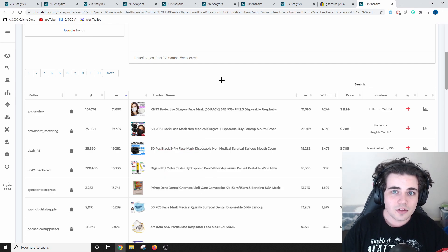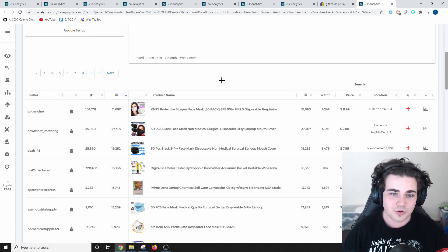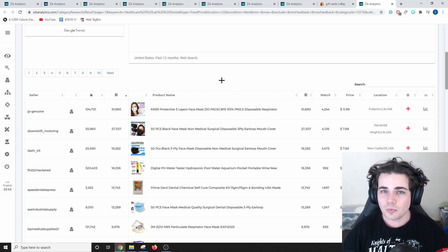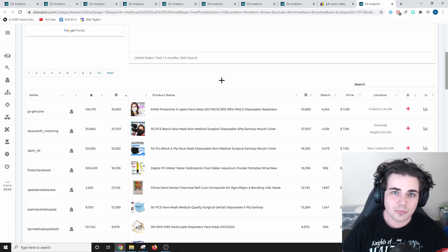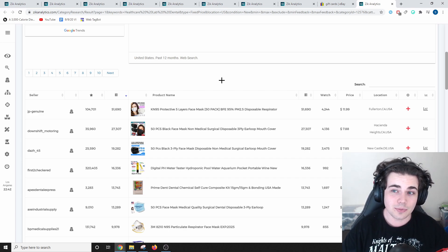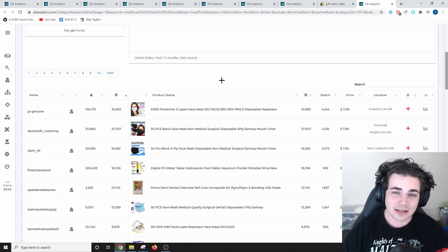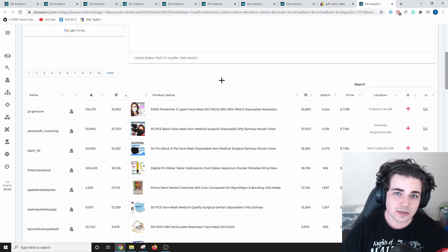And then the first non-mask listing is this digital pH meter, which has sold 16,000 times since it's been listed on eBay. This is definitely something to keep in mind when you're choosing products for your eBay store. Whether you're prepared to sell masks or not is up to you, but yes, they do sell really well, and they are by far the easiest to sell and best-selling products on eBay in 2021.